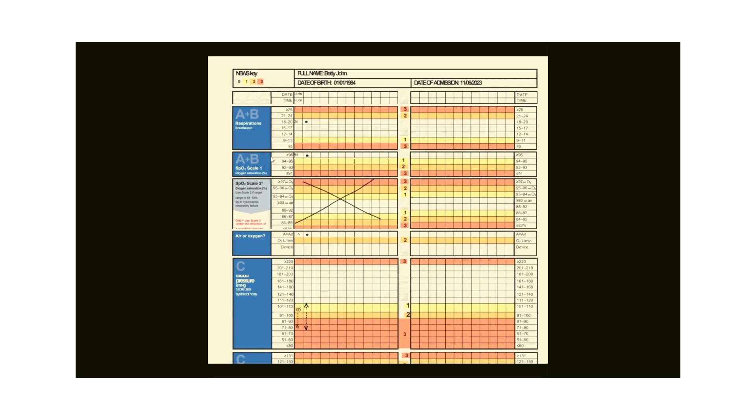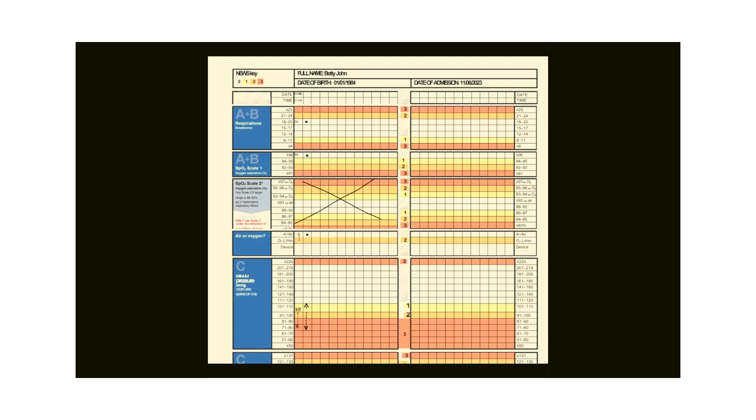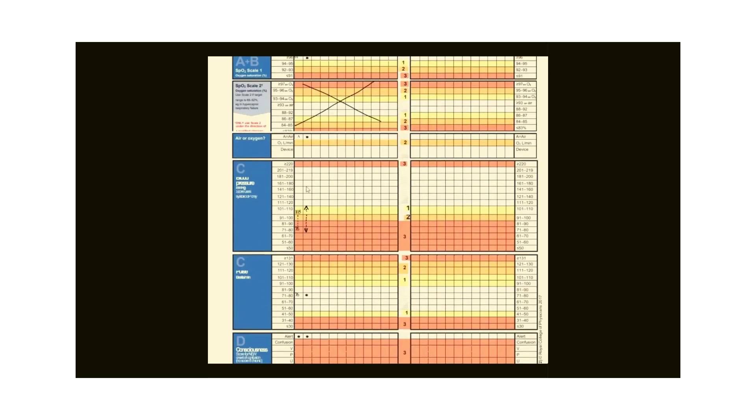The next column is for saturation. Make sure to use the correct column of scale 1 and record saturation 98. Do not use the second column of scale 2. Scale 2 should only be used if patients are with chronic respiratory conditions and the doctor's decision is to put the patient on scale 2. I have put a cross so that you understand it should not be used. For your exam, you should only use scale 1. In the next column, you will write A for air, that means your patient is breathing on air, unless the patient is on oxygen, that will be according to the scenario.